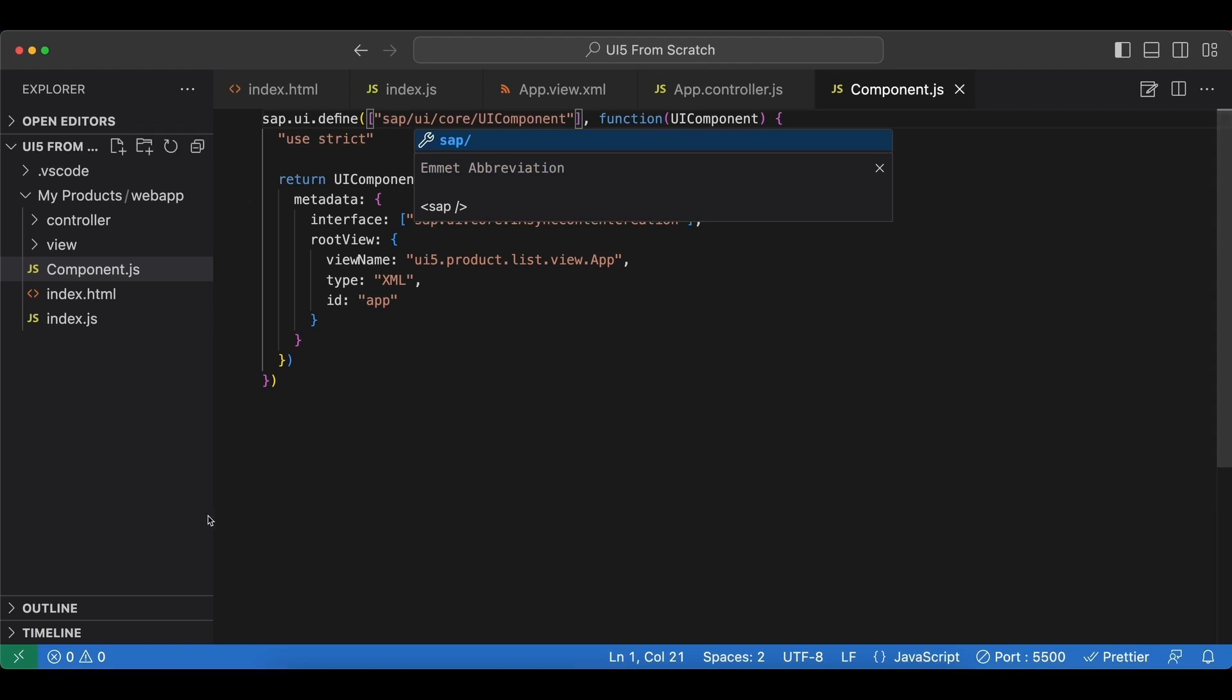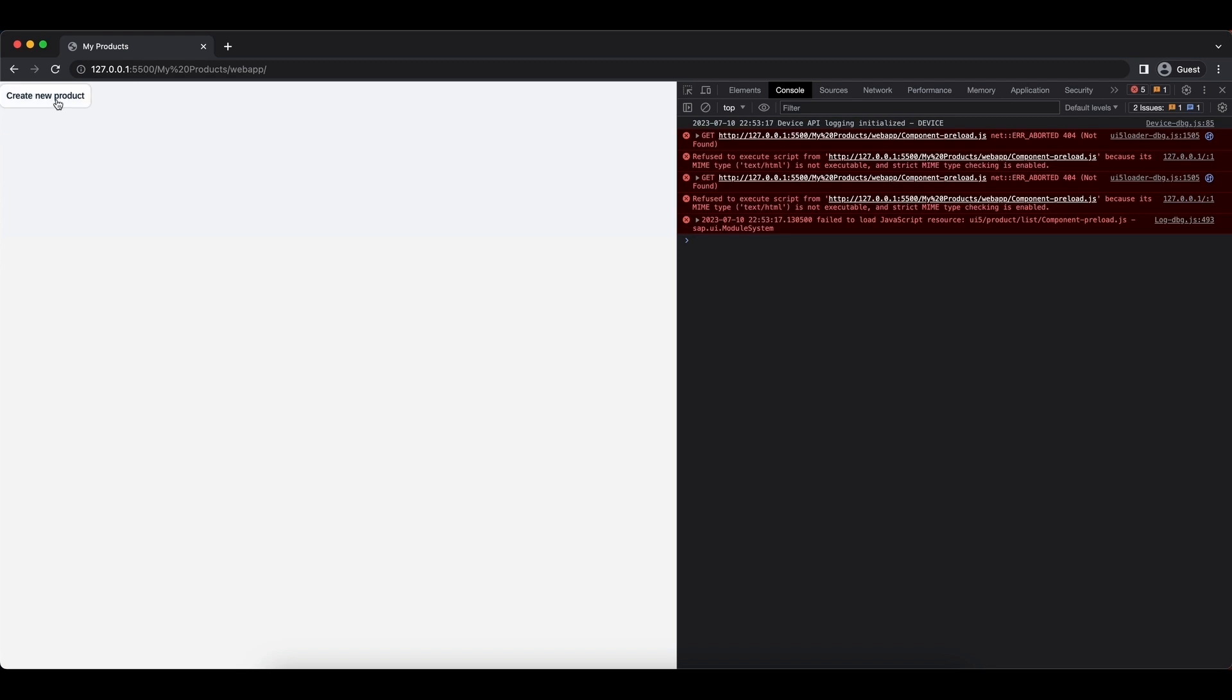Save again. Go back. And we have our application here. And it works as expected.